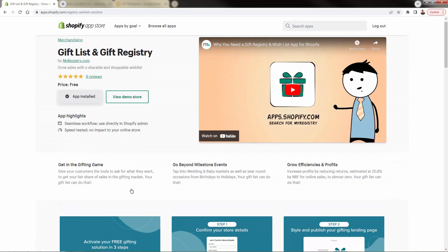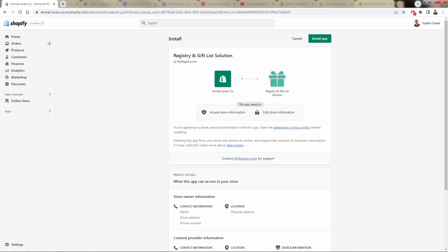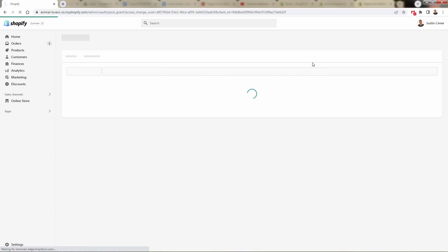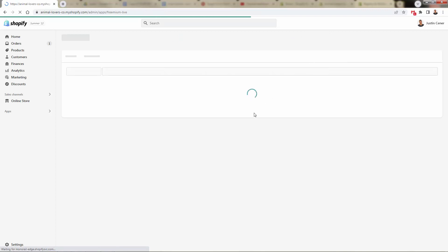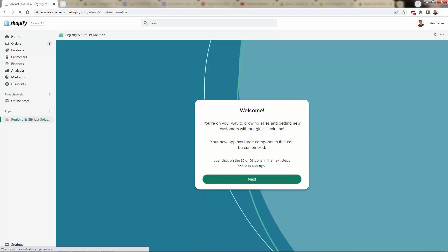All we need to do is press the Add App button. This will bring us back into our Shopify store where we press the green Install App button. Then we get sent into the onboarding for the MyRegistry app. It's very simple to get started.